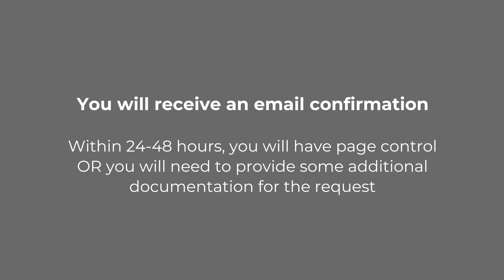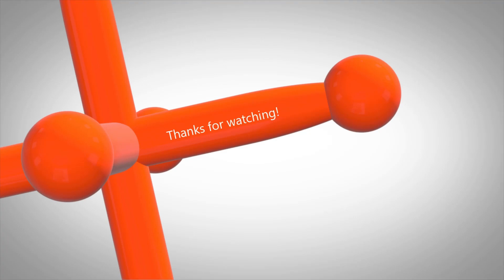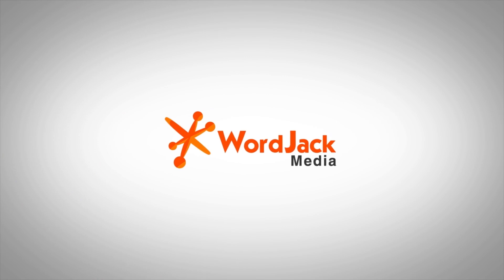At this point, please contact your Wordjack web marketing manager and tell them you have completed this process.